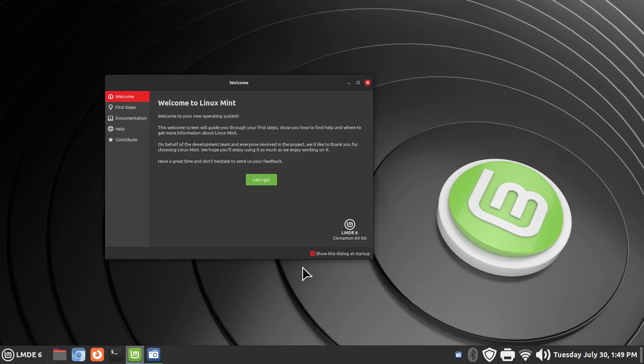Hello folks and welcome. So LMDE6 Cinnamon Desktop. Just in the last four or five days all the fanfare has been on Linux Mint 22, but there's quite a few folks still using LMDE6 Cinnamon Desktop.